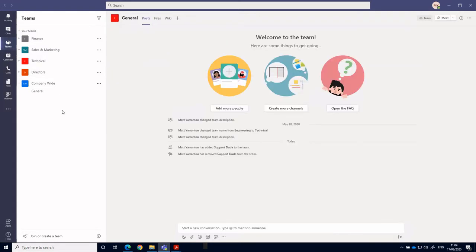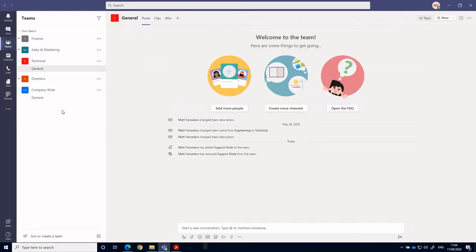So teams are, as the name suggests, teams of people. So you can break these up into your organizational structure or based on project. It's entirely up to you really.